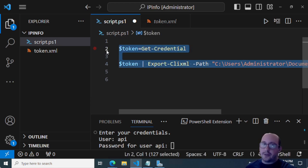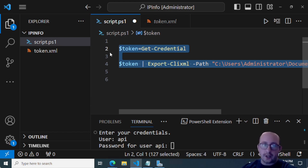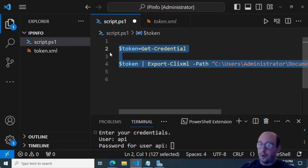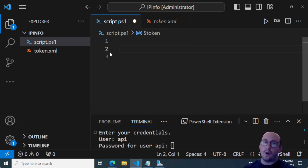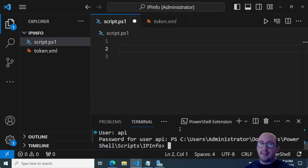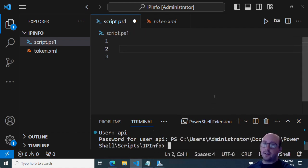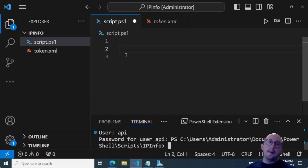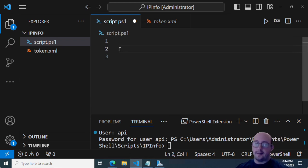Now I'm not going to actually run this right now because I already have it in there, but all you would do is you would run your get credential. You would put in the user, I would just put an API cause you don't actually need a username. And then you would go ahead and paste in your token for the password for user API. And then you would just export that to the CLI XML. And then you can actually follow along in this video. If you want more information on the CLI XML, I will post a link in the description. So you can actually go watch one of my previous videos that will explain this a lot more in detail and how to do that exactly.